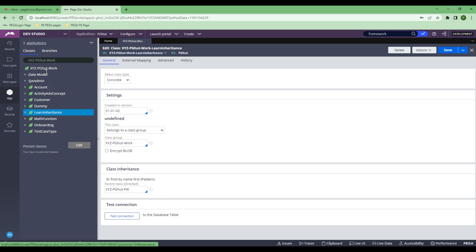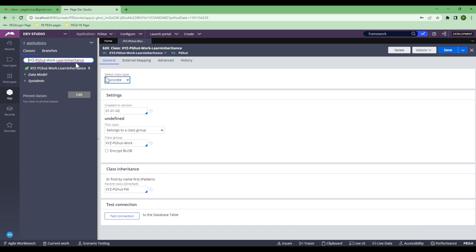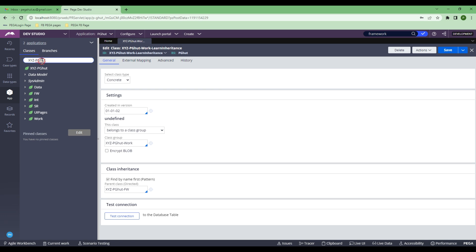When I created this class, I checked the 'Find By Name First' (pattern) checkbox. When this checkbox is enabled, you have pattern inheritance available. This Learn Inheritance class belongs to the Work class XYZ-PGHurt. When pattern inheritance is enabled, you can use all the properties and rules defined in this class. If a rule is not found in this class, it will go up to its parent classes, and you can access all the rules up to the organization level.